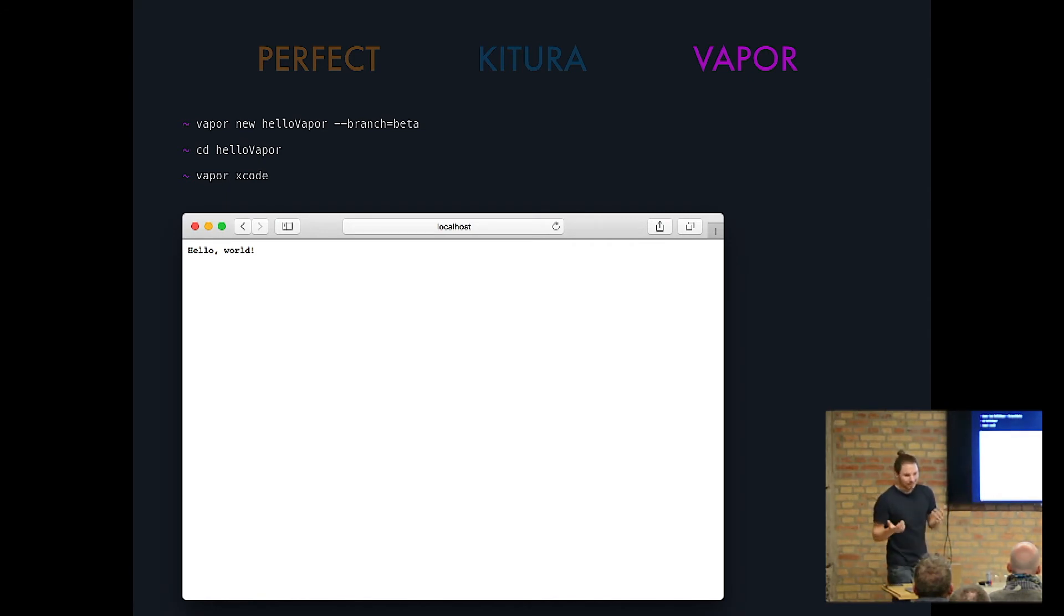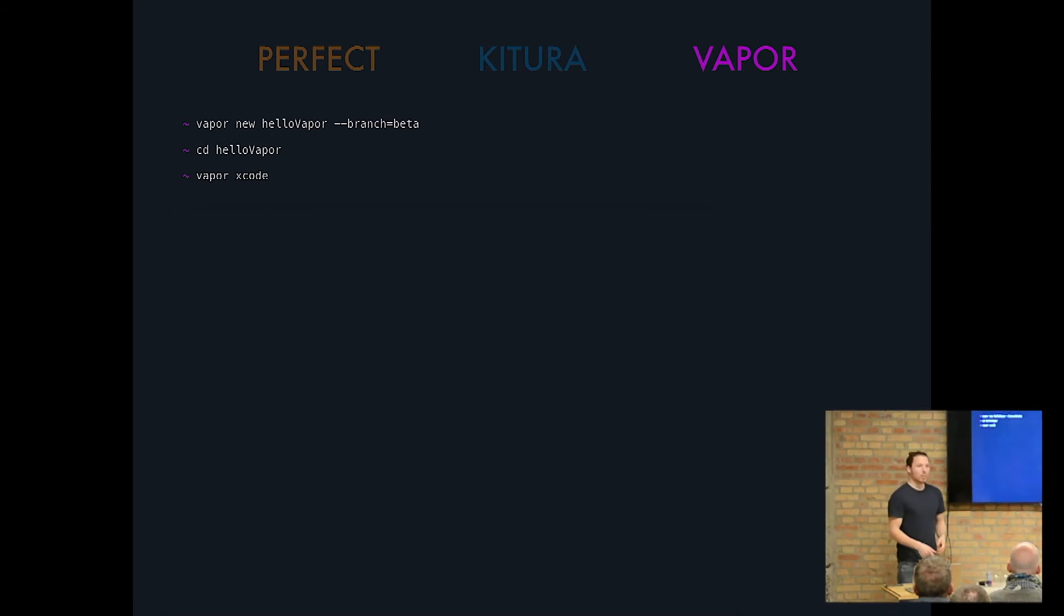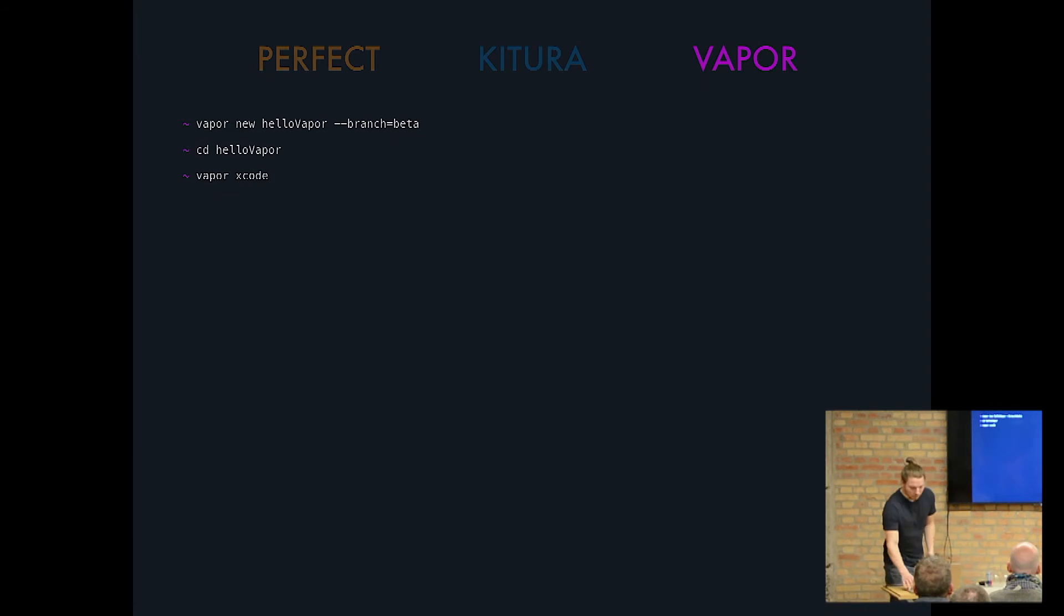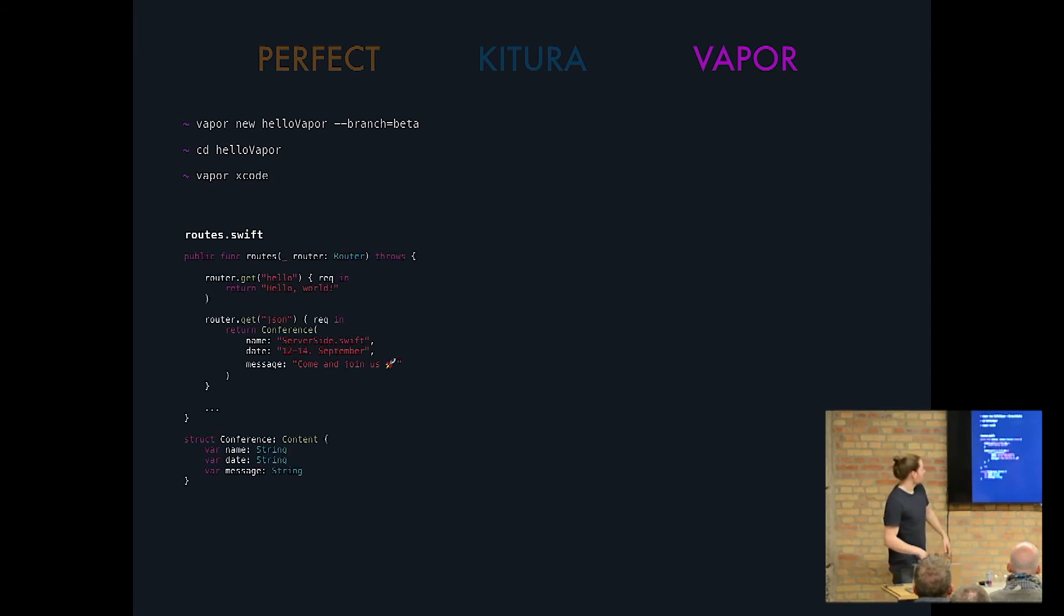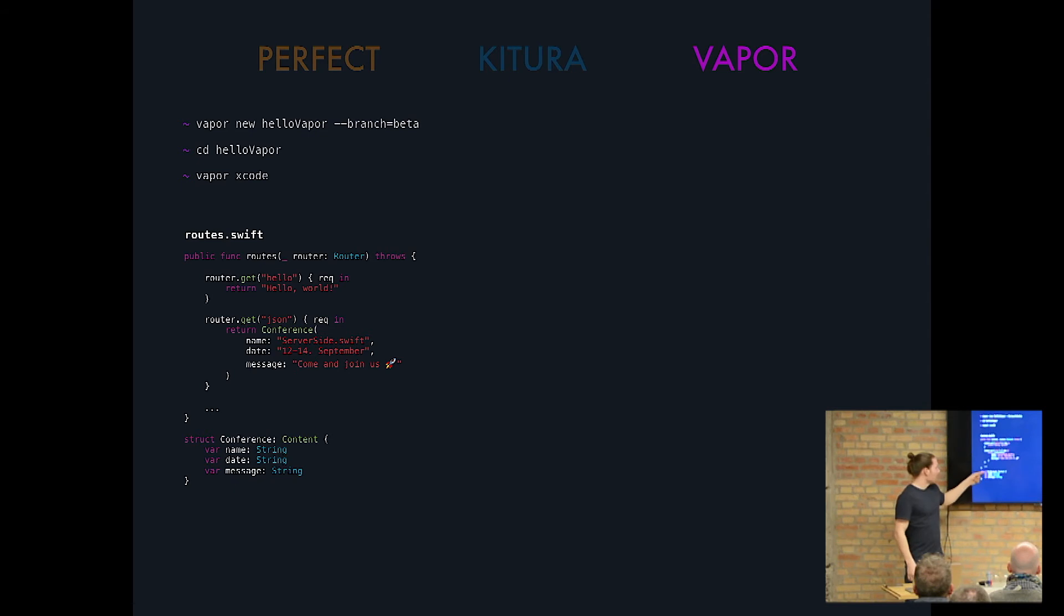How easy is it to return JSON in Vapor? Well, since Vapor is incorporating codable heavily, they would have you define a struct as a content. Jonas mentioned it already. Well, twice is better than once. And then you will just define whatever you want, name, date, message.